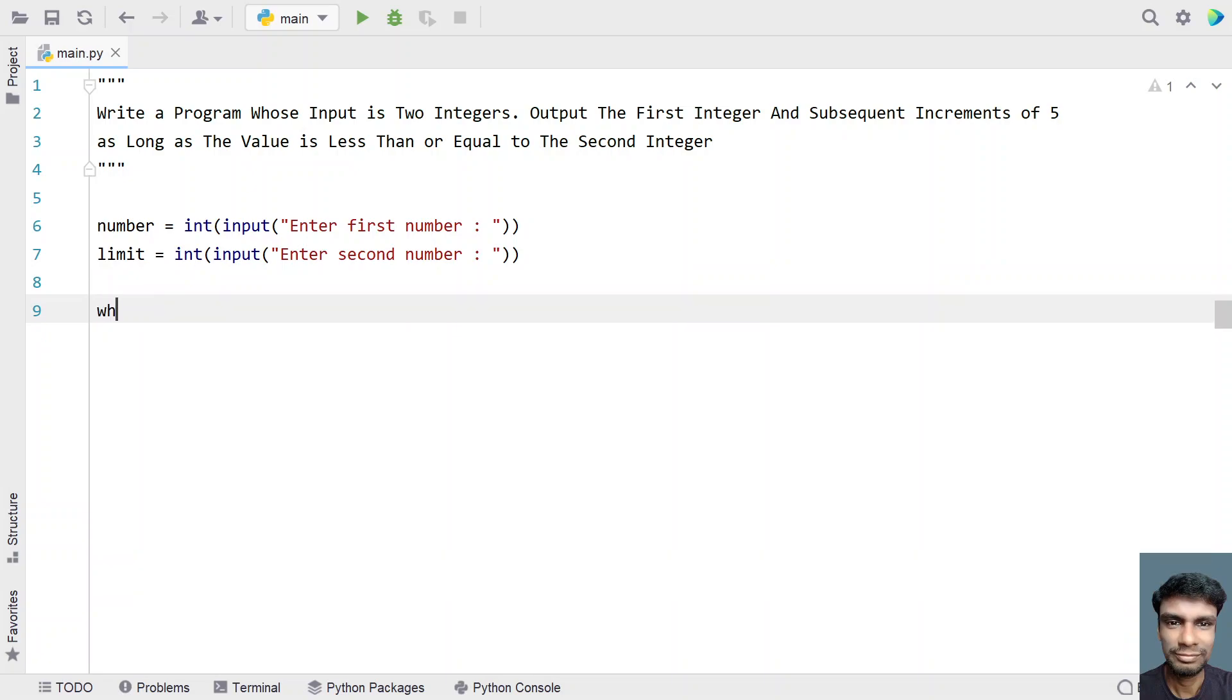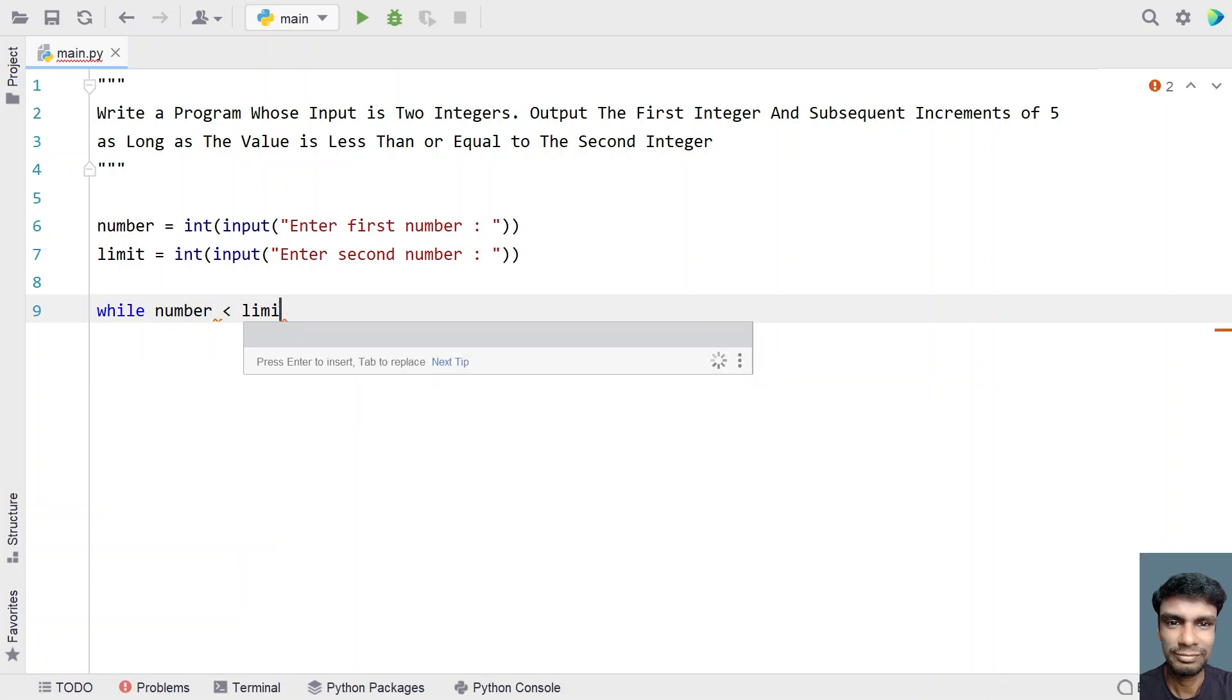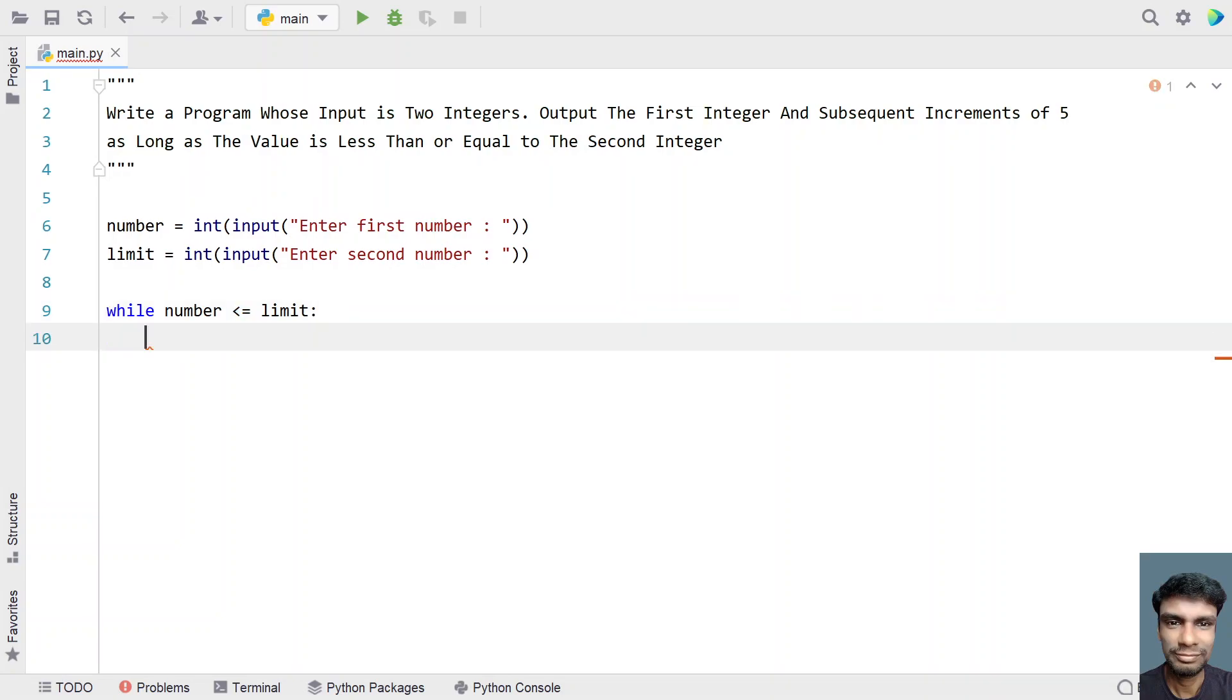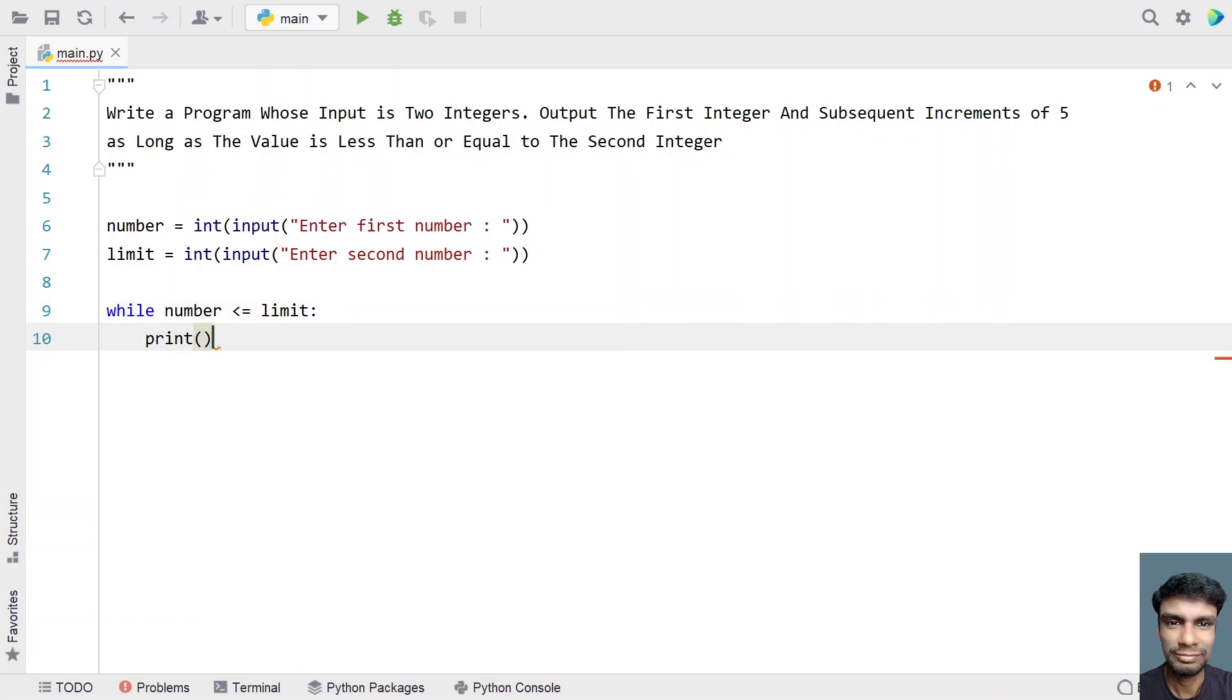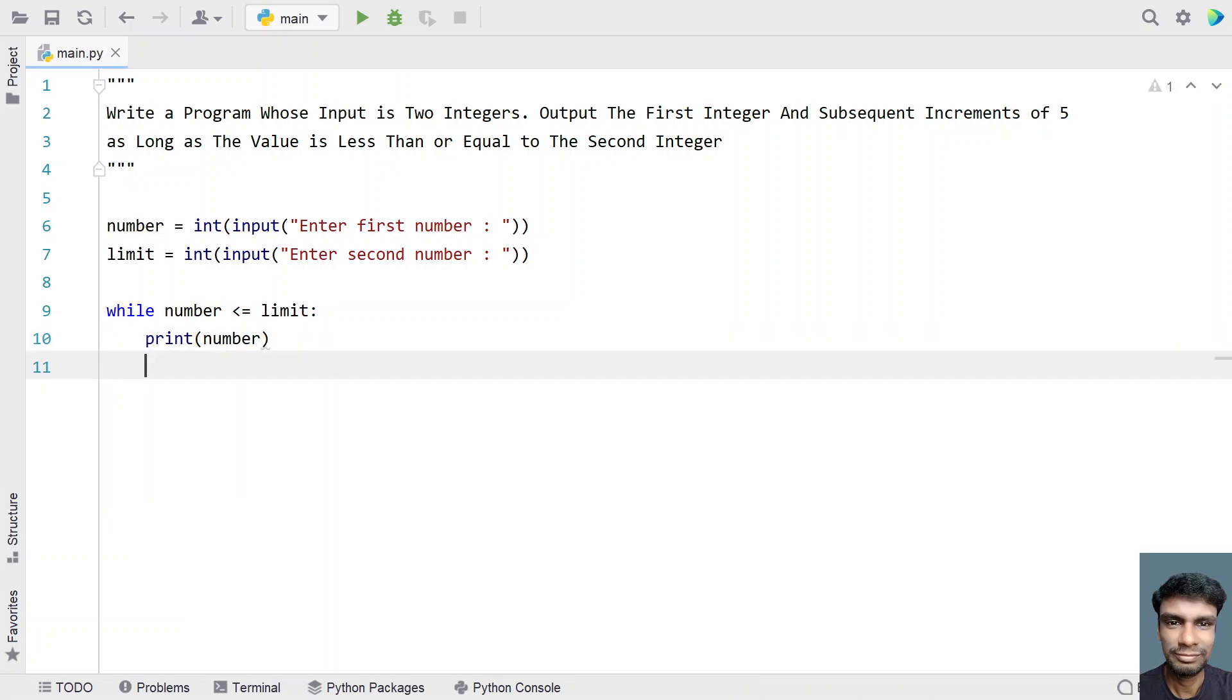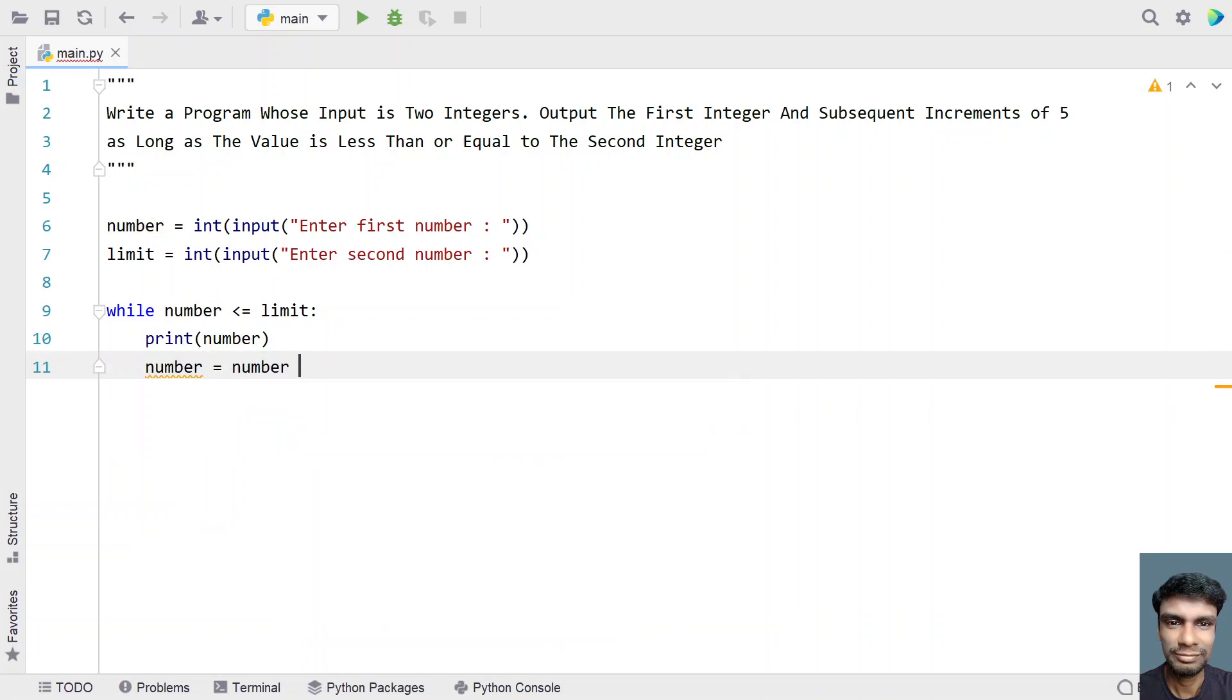Let's use a while loop with the condition 'number is less than or equal to limit'. Inside the loop, print the number, then increment it by 5: number equals number plus 5.